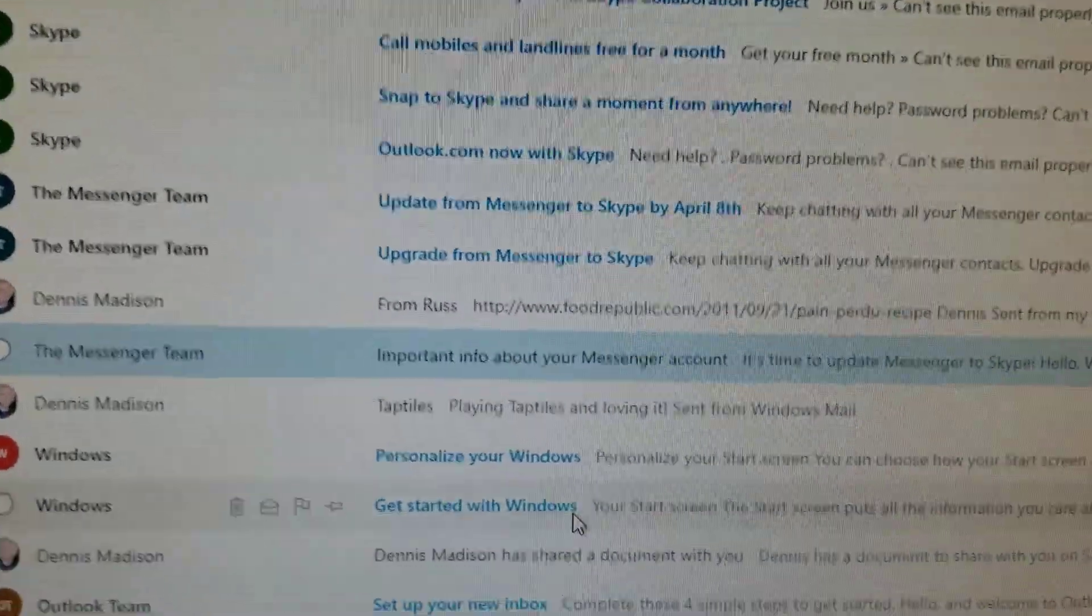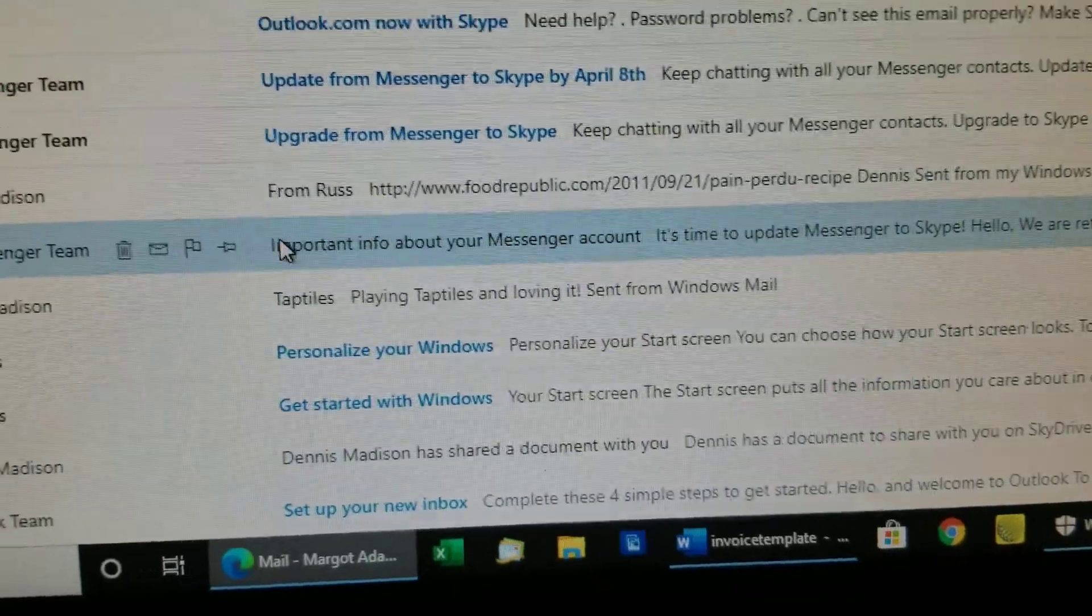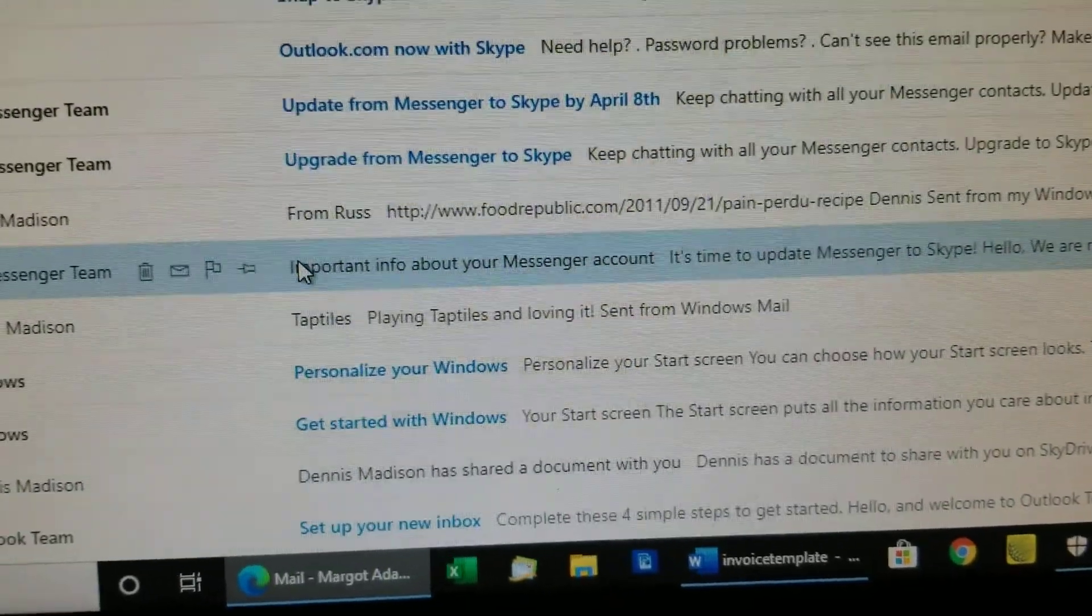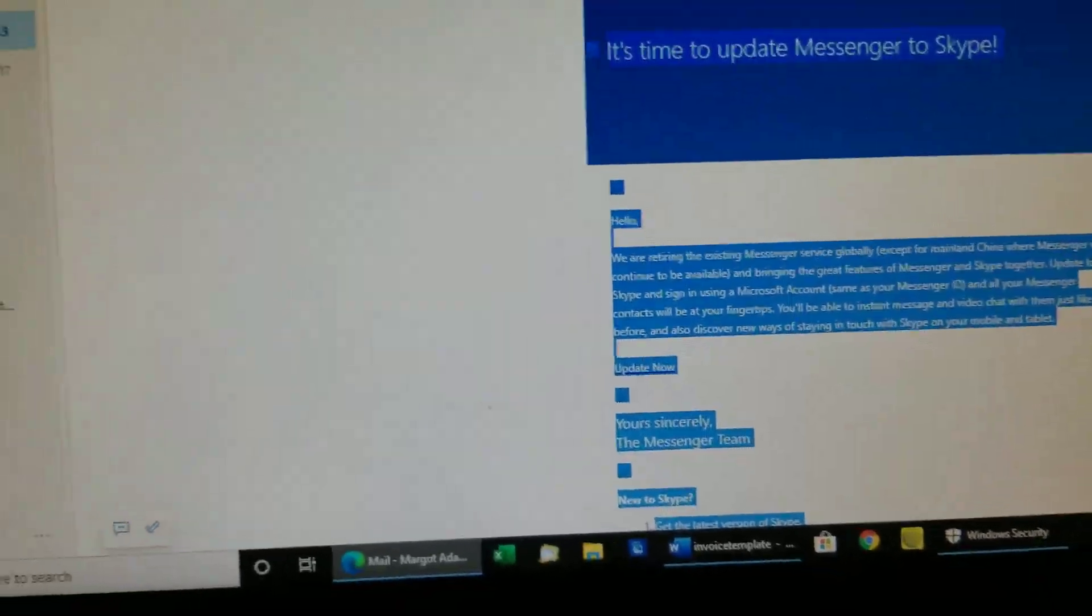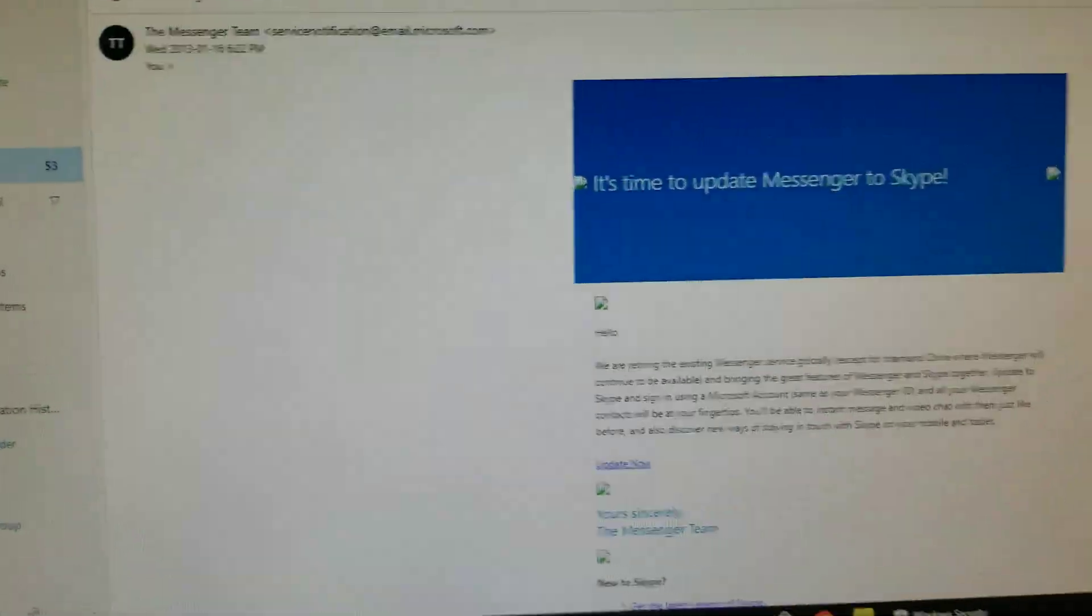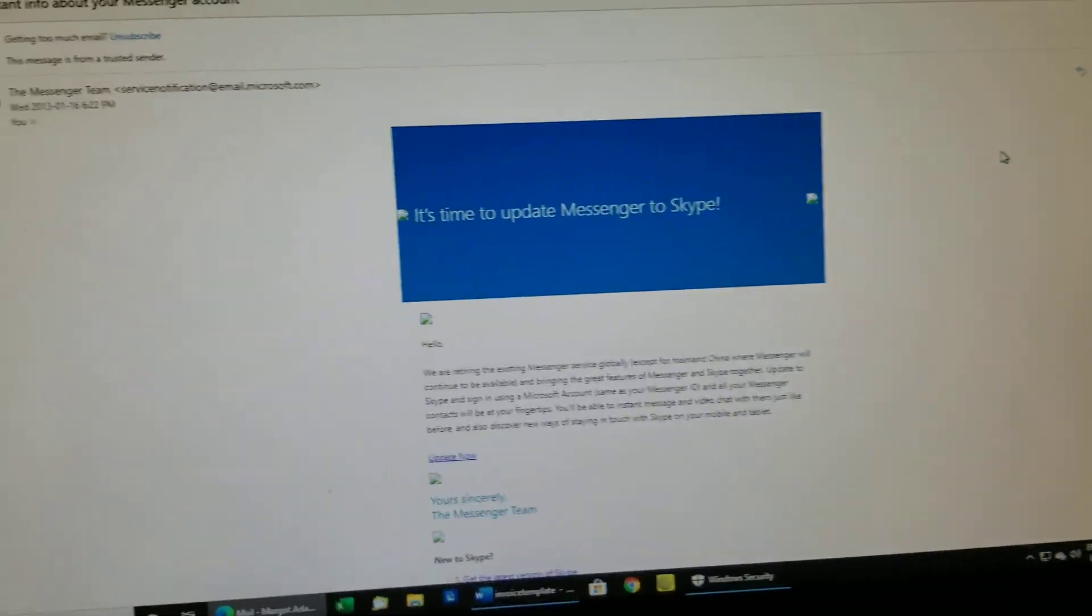So let's try this one here. We'll just double click on that email. Alright, so there it is. So we want to print this.